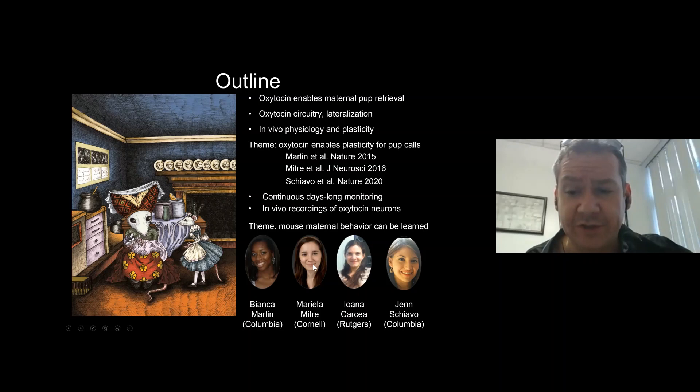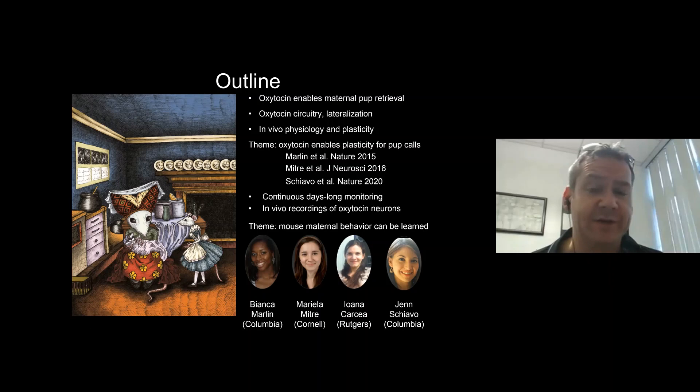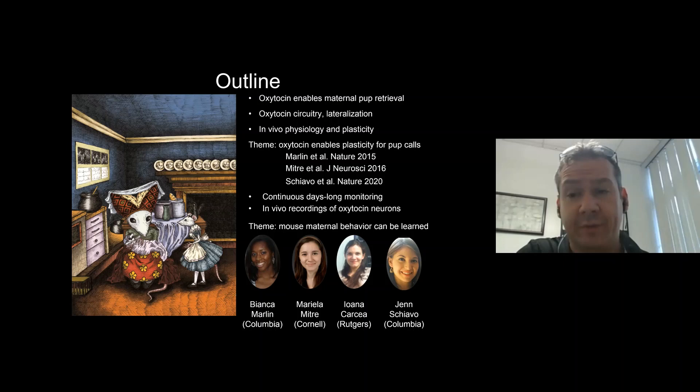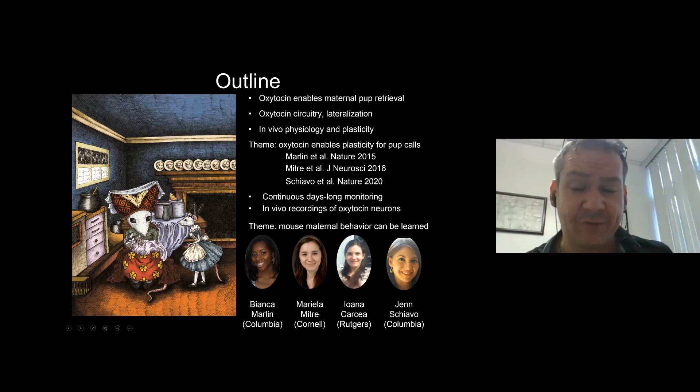In the final ten minutes or so, I'll be talking about some newer work where we're basically trying to make documentary films of the social life of a mouse — at least for a week or so — as she gains new parental experience, while we record directly from oxytocin neurons to understand what activates the oxytocin system and what the receptive field of an oxytocin neuron is. This work was spearheaded by former postdoc Iwana Karsha, who now has her own lab at Rutgers.